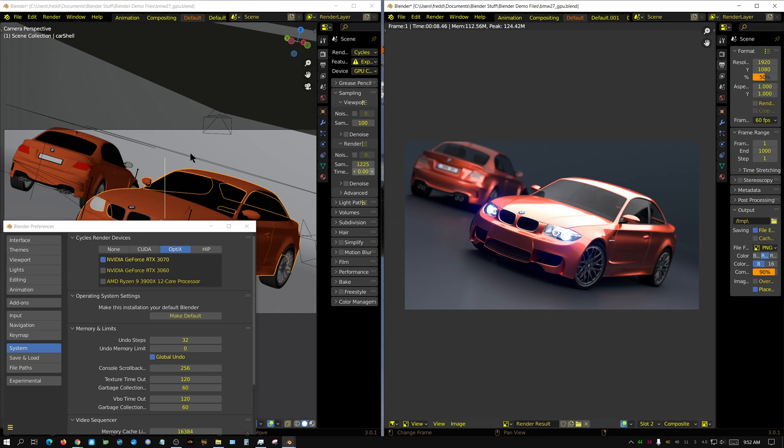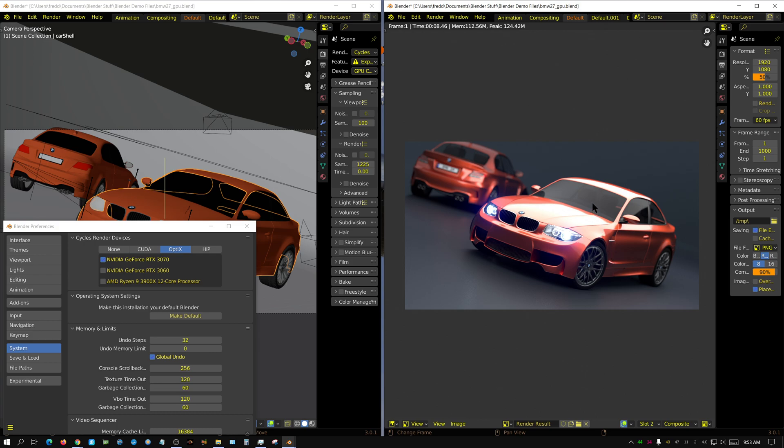So essentially it makes it so that each GPU is doing every other frame. And when you're rendering an animation, especially something simple like this, it's way, way faster if you use one GPU on one instance and the other GPU on the other instance. But if you have a really heavy scene, a scene that takes a long time to render, it's probably just as efficient to just have one instance of Blender open and have both GPUs working on it together.